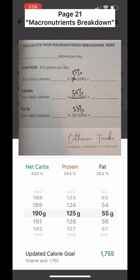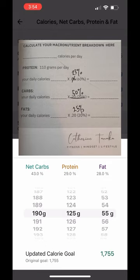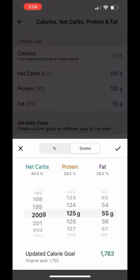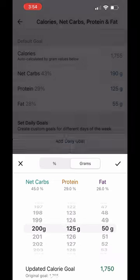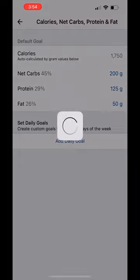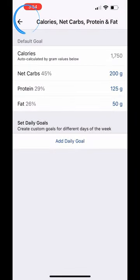Ideally, you want your protein to be around 25% of your daily intake, your carbs to be around 50%, and your fats to be 25%. So you can see that I can afford to go up a little bit in my protein and probably a little bit down in my fats. Then you're going to save this and you'll have your outline here.